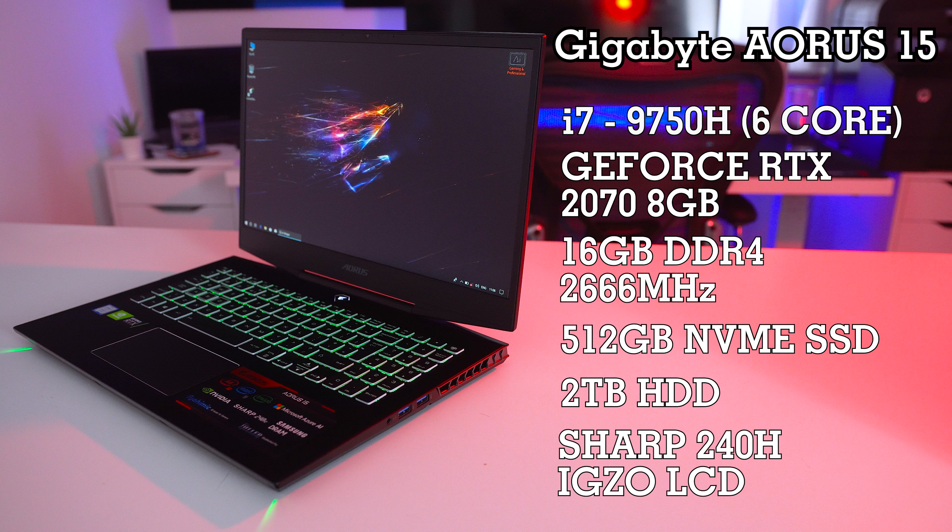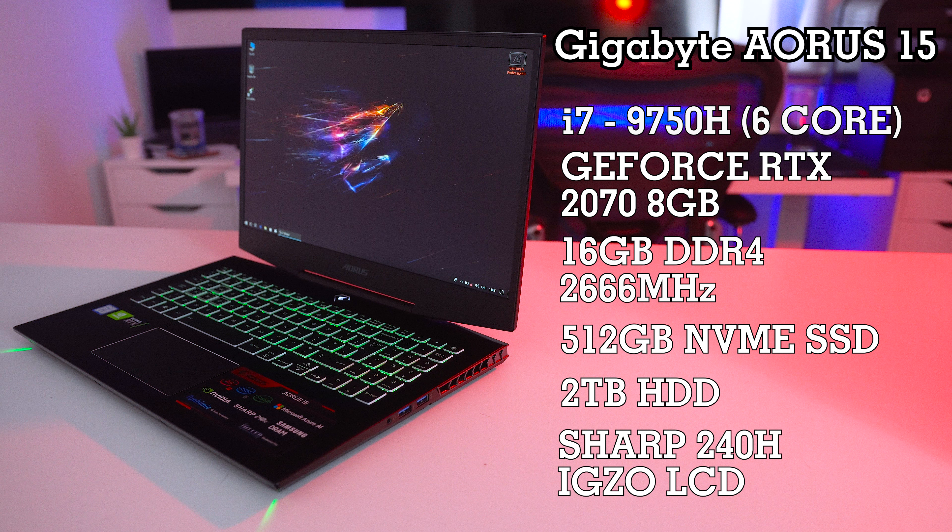NVIDIA have been killing it with their RTX range of graphics cards, but what if you want the beauty of ray tracing on the go? Today we have the Aorus 15 from Gigabyte, sporting a 9th gen 6-core CPU and that all-important RTX 2070 graphics card.